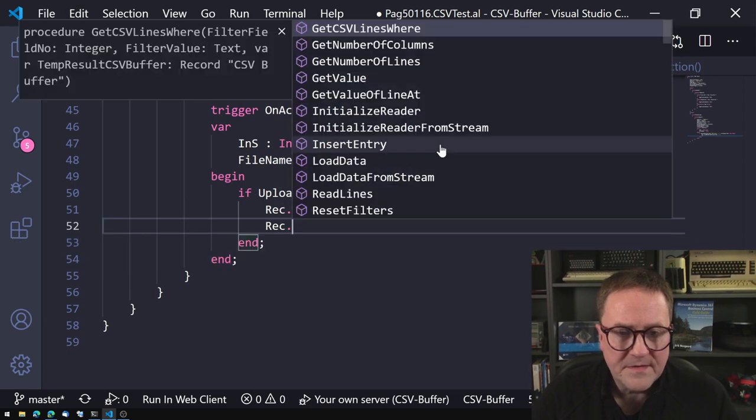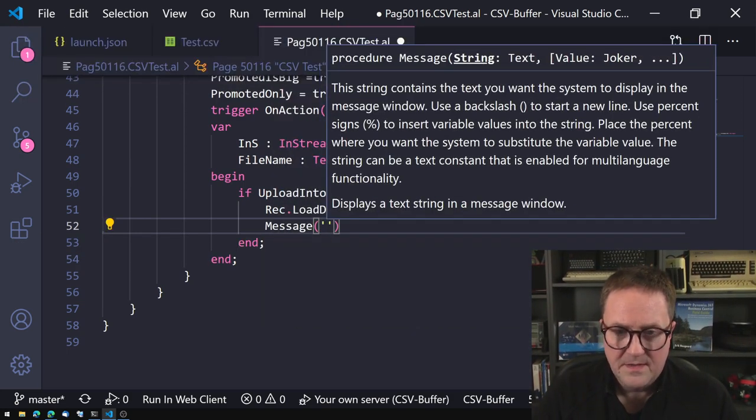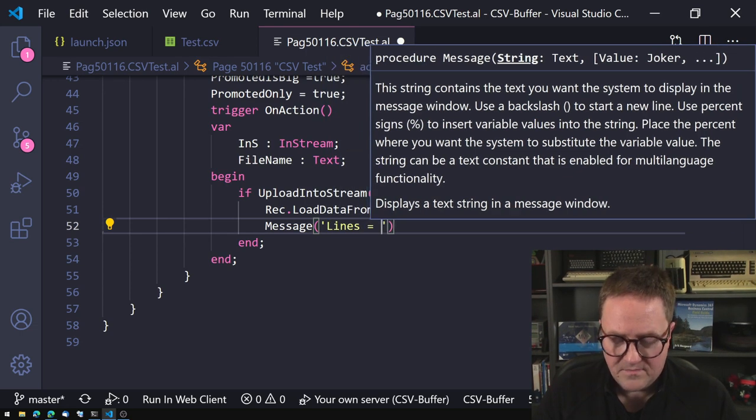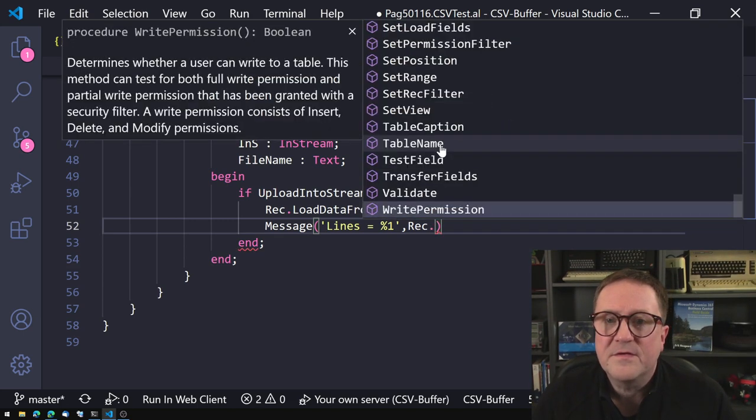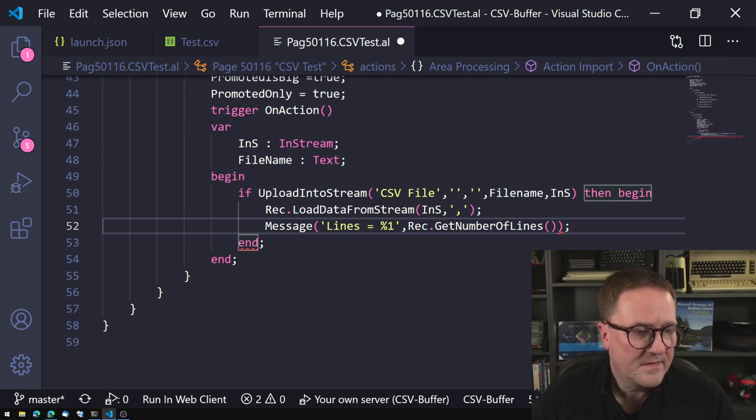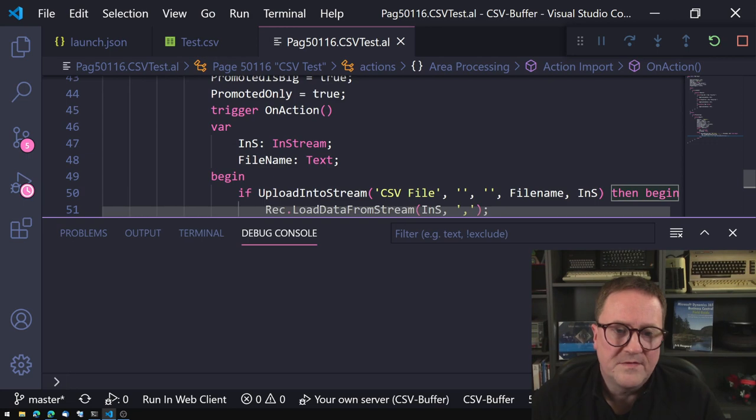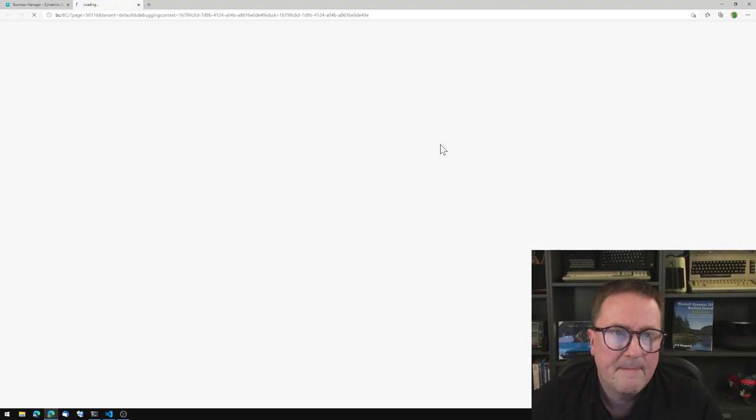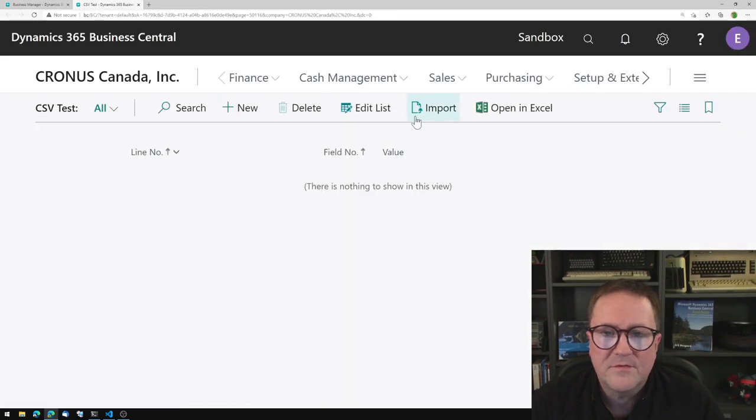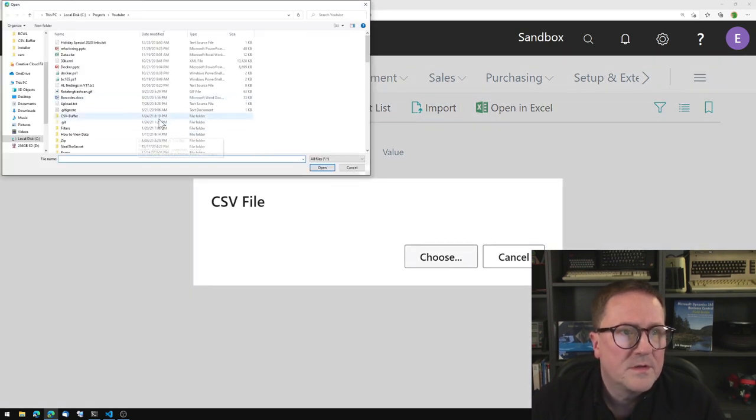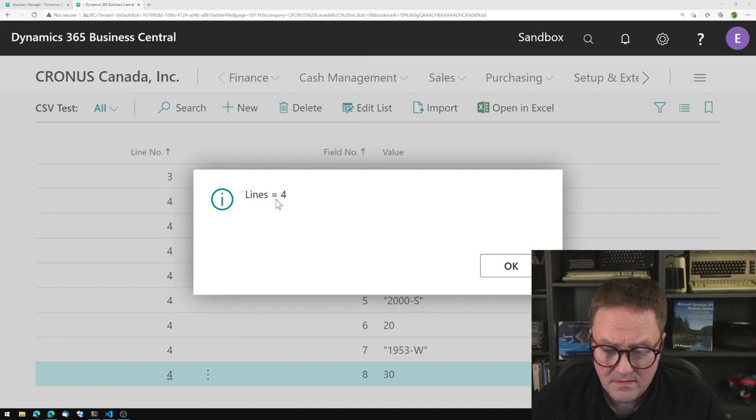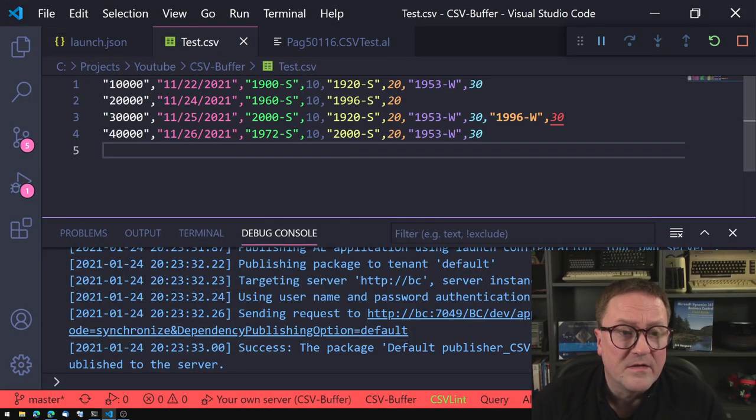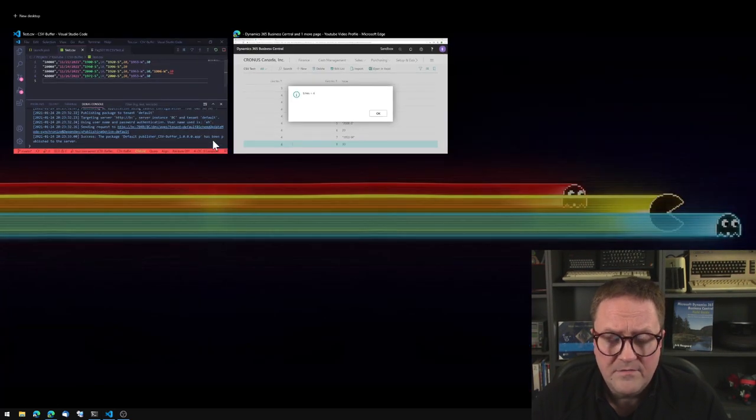Let's do a message: lines equal percentage one, rec.get number of lines. Let's run this and see what happens. We're deploying. We get a blank screen. Import, choose the CSV file I created. We got four lines. That's correct. Excellent.